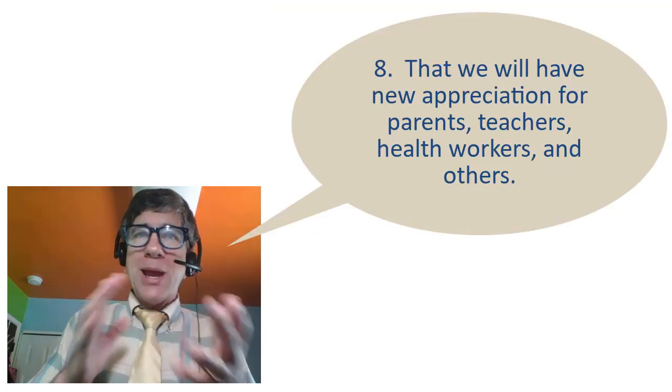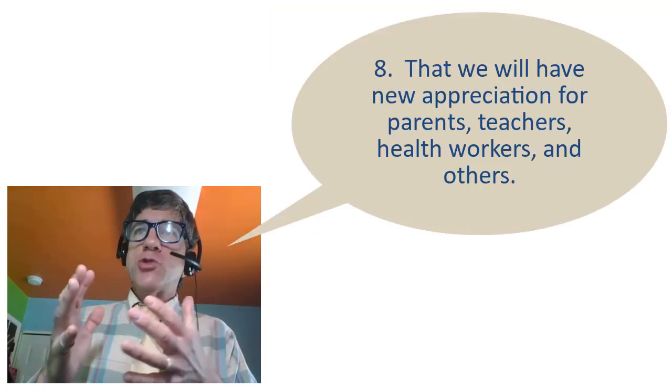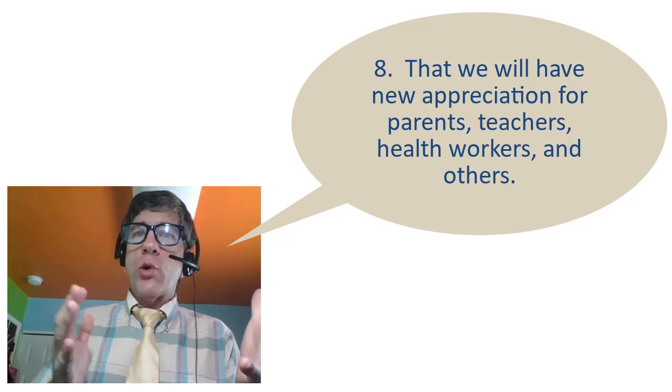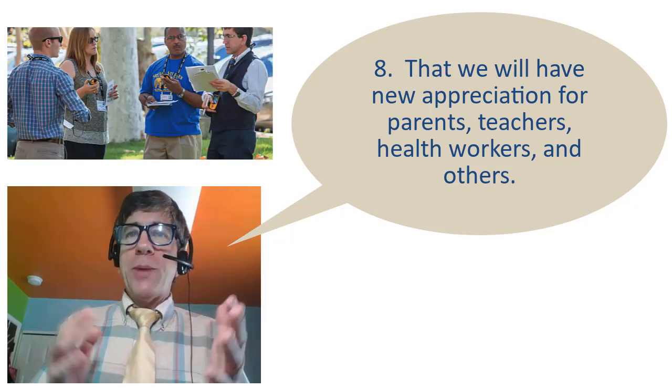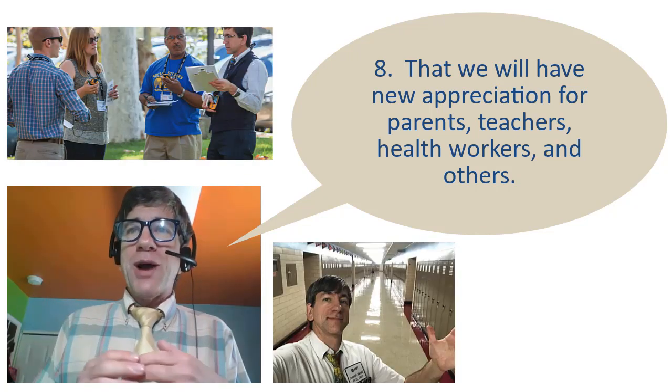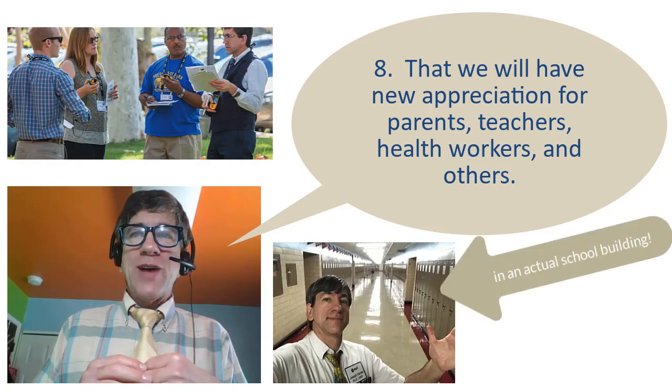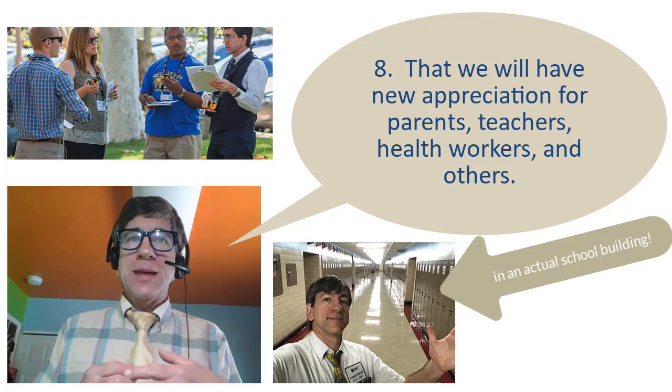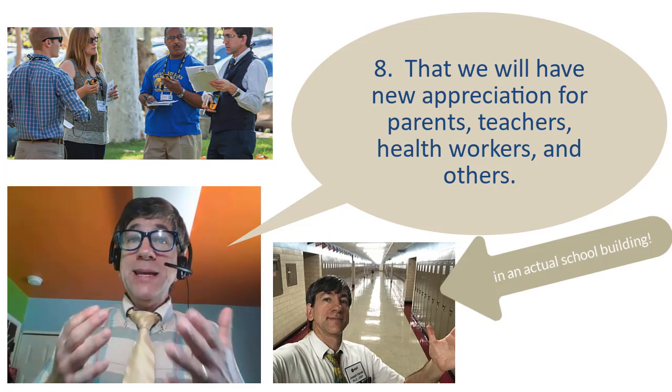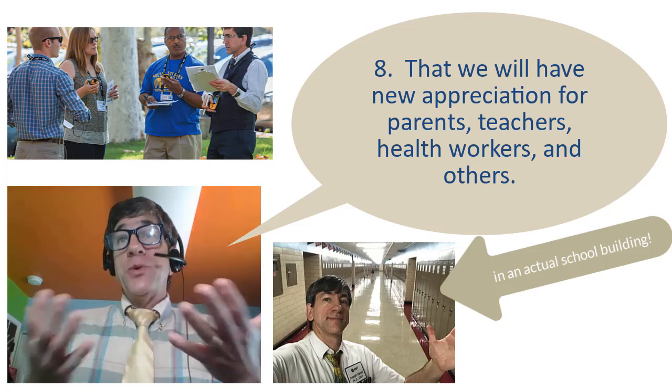Number eight, that we will have new appreciation for parents, teachers, health workers, and others. I hope I don't need to explain why these people are so valuable, needed, and treasured. And they need to see that we appreciate them.